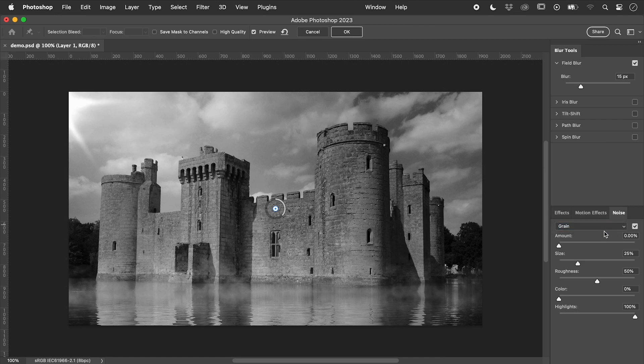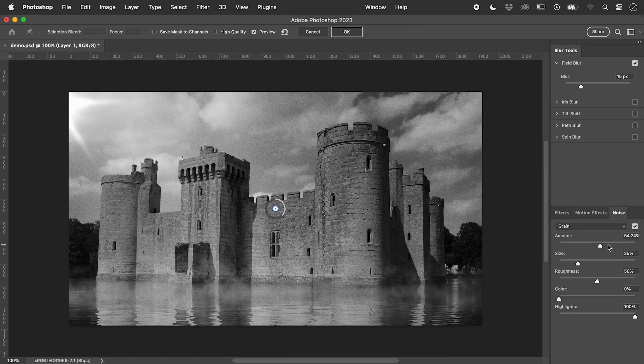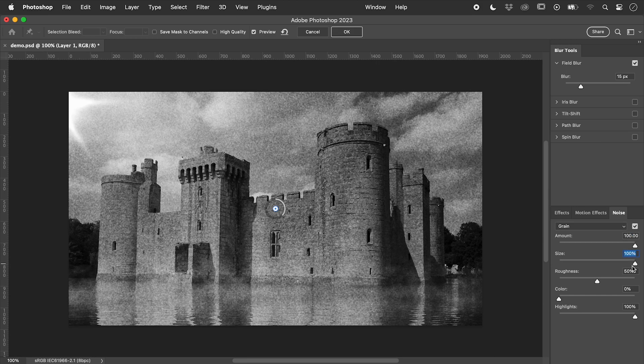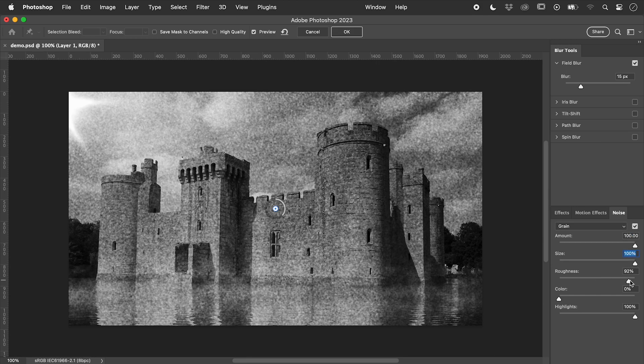Let's crank the amount, size, and roughness all the way up and choose OK.